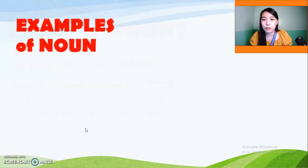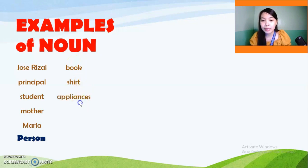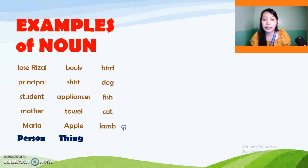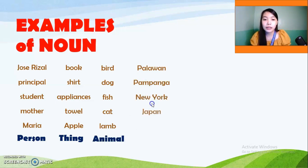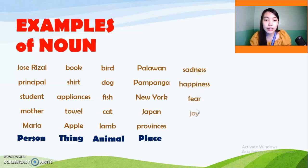Let me give you some examples of nouns. For a person: Jose Rizal, Principal, Student, Mother, Maria. For a thing: Book, Shirt, Appliances, Towel, Apple. For an animal: Bird, Dog, Fish, Cat, and Lamp. For a place: Palawan, Pampanga, New York, Japan, provinces. And for emotion: Sadness, Happiness, Fear, Joy, and Excitement.